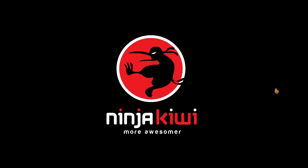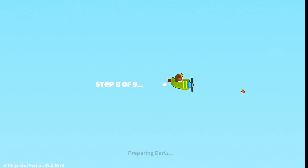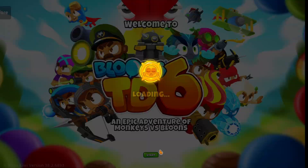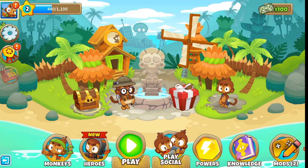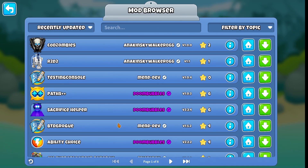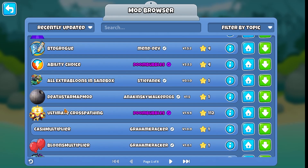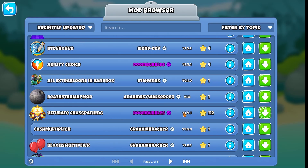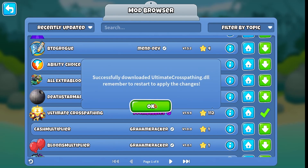We're loading up the game — step nine. There we go, it's all done. In the bottom right, you have the Mod Helper menu where you can change settings on mods by clicking on them. You can also download mods from within it. We're going to try Ultimate Cross Pathing — one of my favorites — to test this. Whenever you download a mod, you'll have to restart the game.